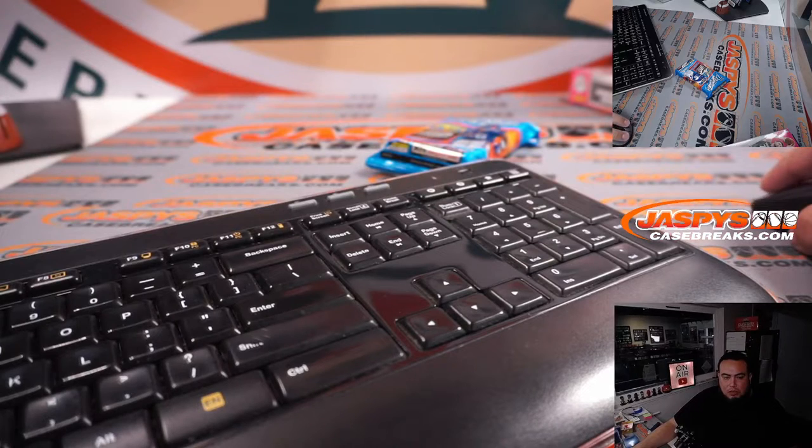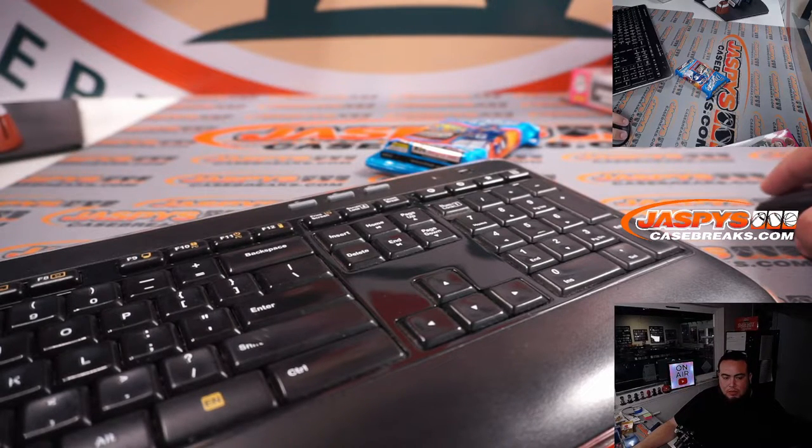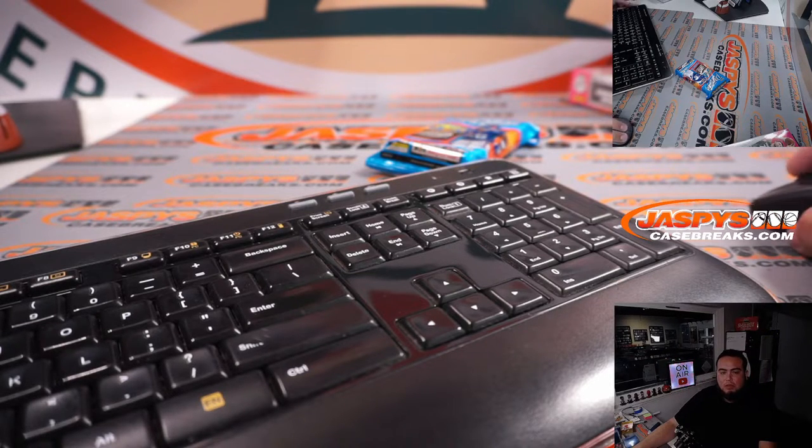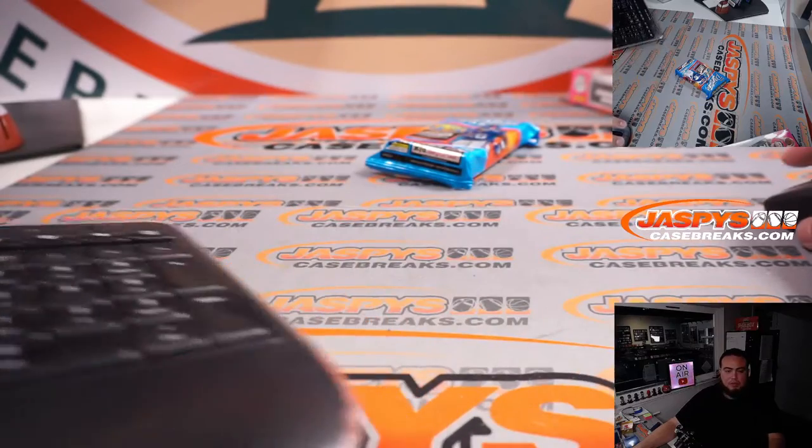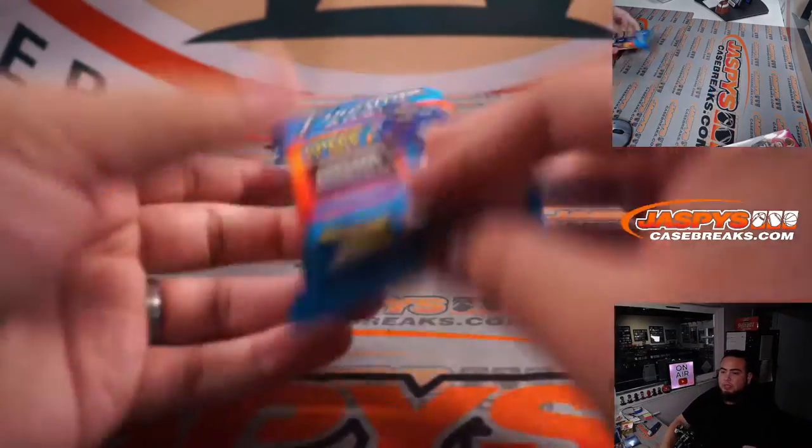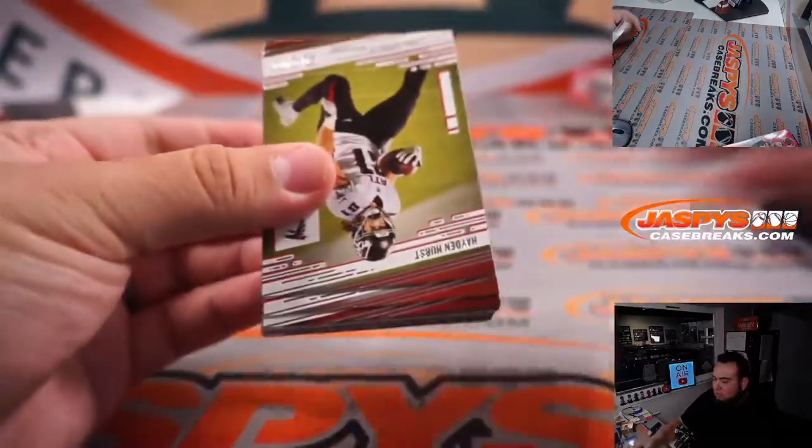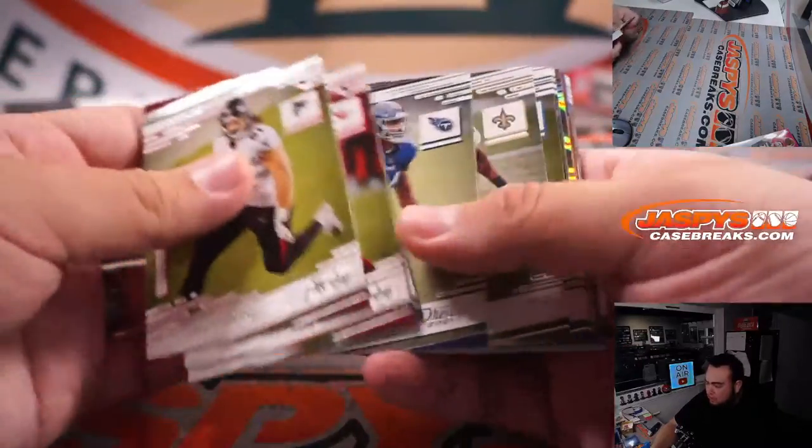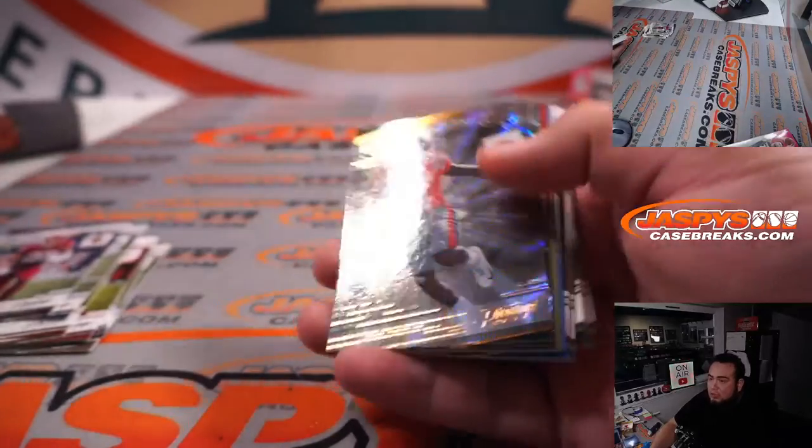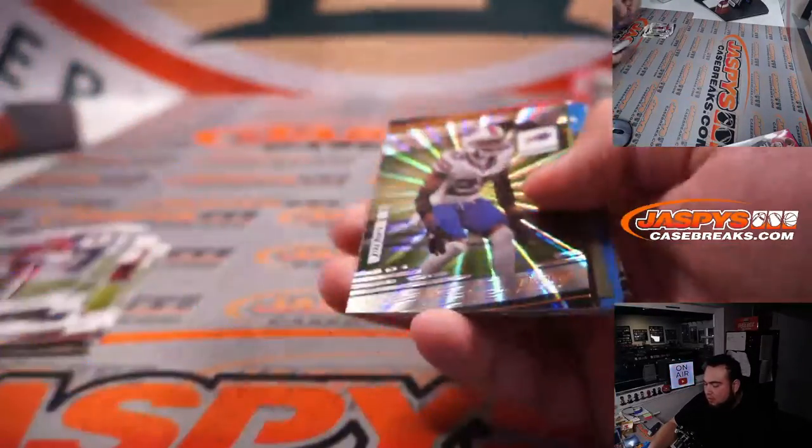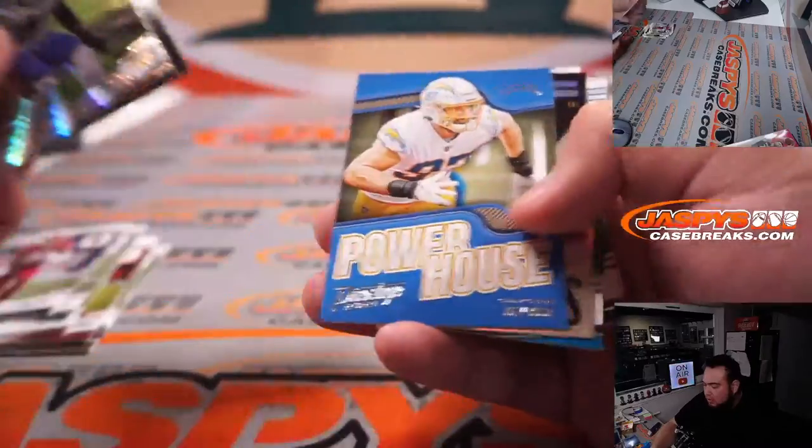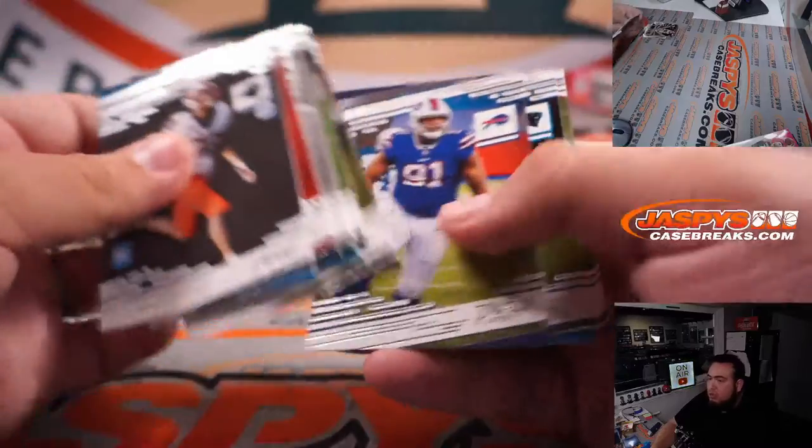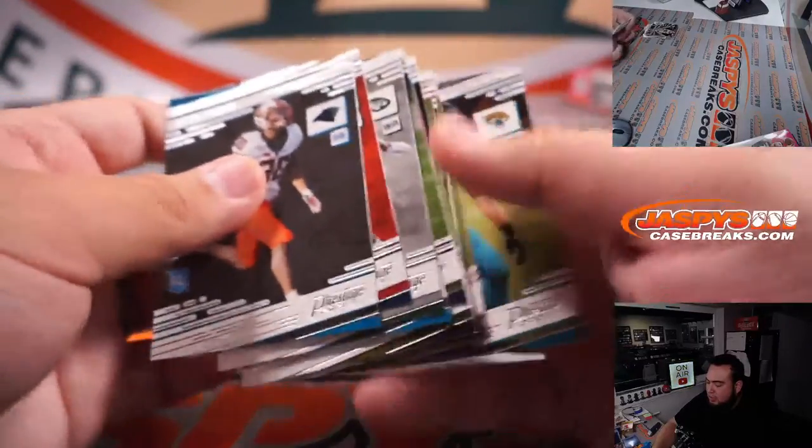All right, should be uploading. Hopefully it processes this time. Yeah, give it maybe like five minutes, hopefully it uploads there. All right, here we go, Prestige pack filler. We got Elijah Moore for the Jets, Davis Mills, Reggie Bush Living Legends, Chuba Hubbard, Elijah Moore, JC Horn, and rest of it is gonna be some base.